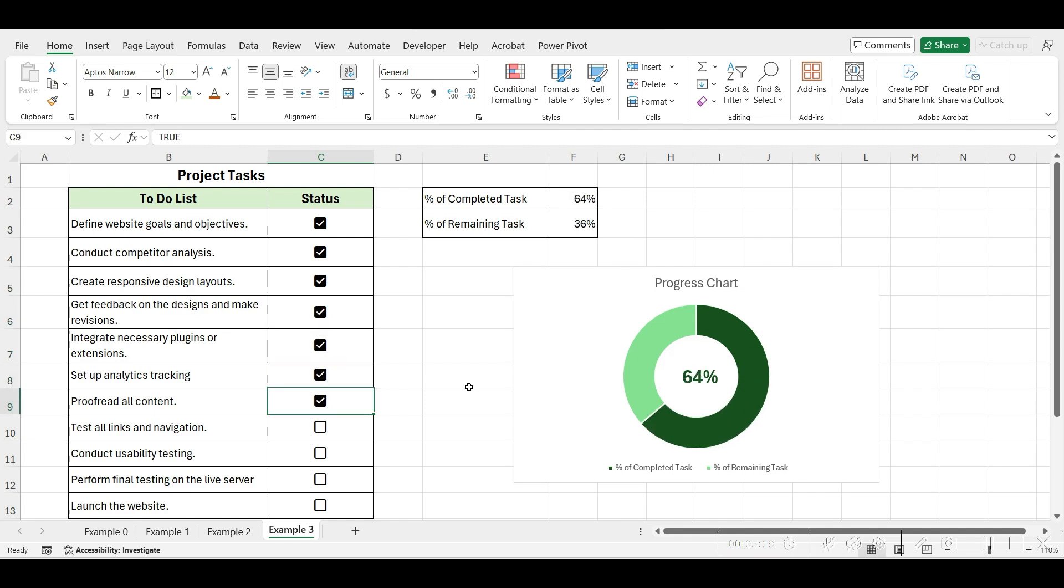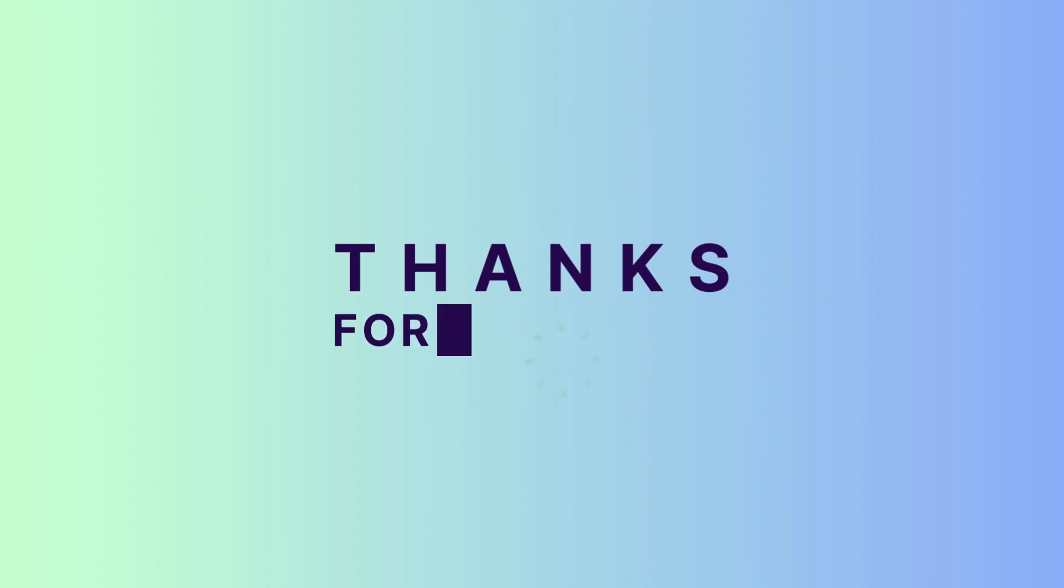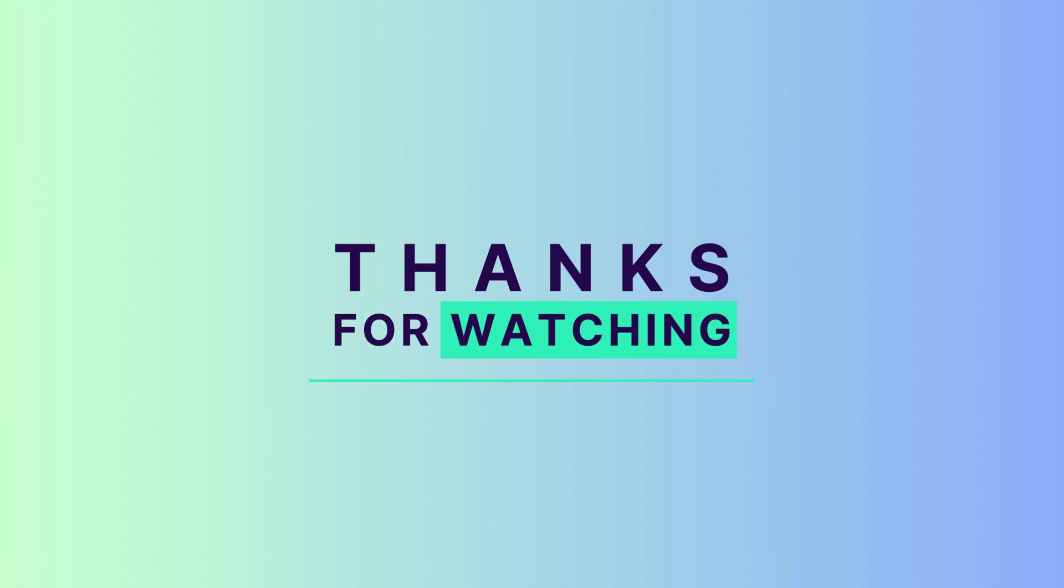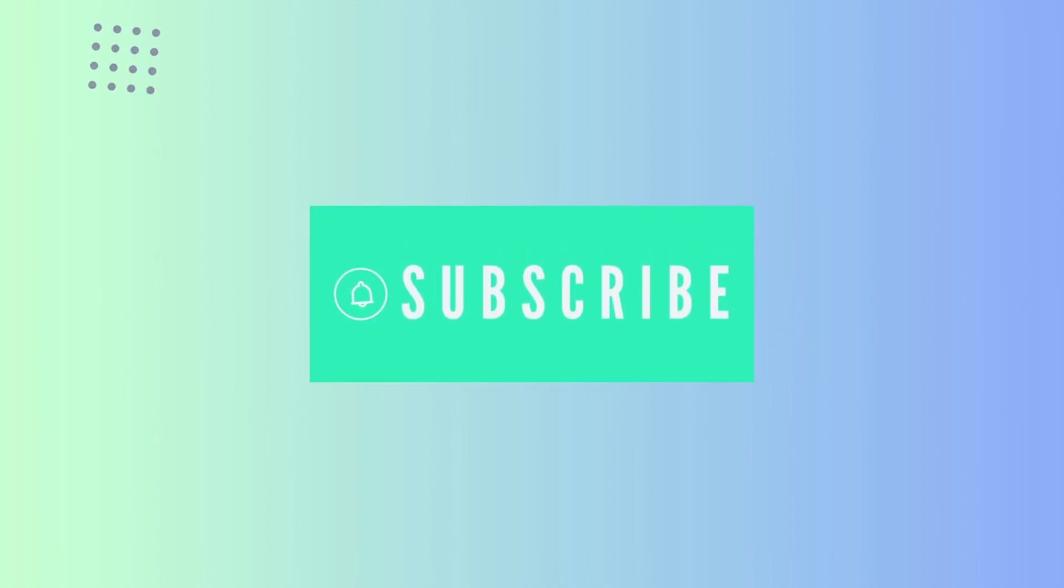Here, we've come to the end of the video. Remember, there are many more things you can do with checkboxes in Excel. Tell me how you are planning to use this checkbox feature. Thanks for watching, and don't forget to like, subscribe, and share. See you in the next video.